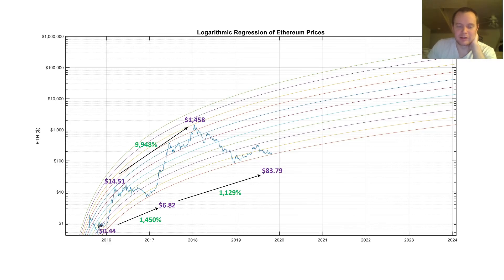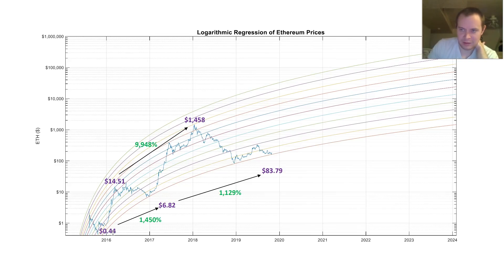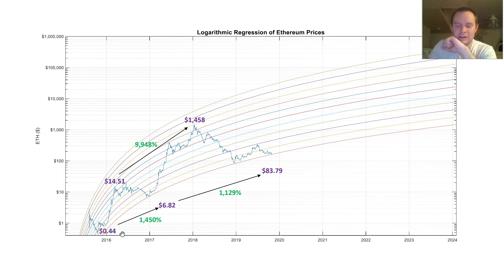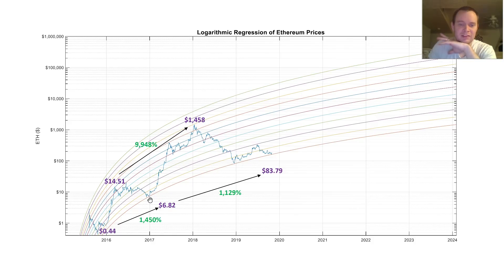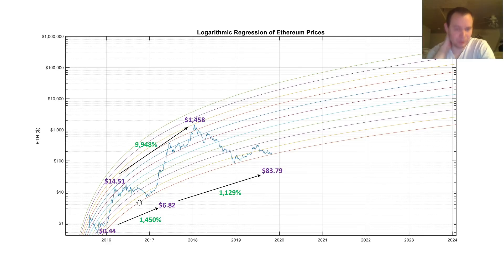If we go all the way back, you can see that from the pit of this bear market — though it wasn't really a bear market; this was just right when Ethereum was launched, and it was trying to find its true valuation before it skyrocketed. It went up quite a bit — like 30 to 40 times — before coming down to this point, which is still dubious to call a bear market, but we don't really have a whole lot to work with.